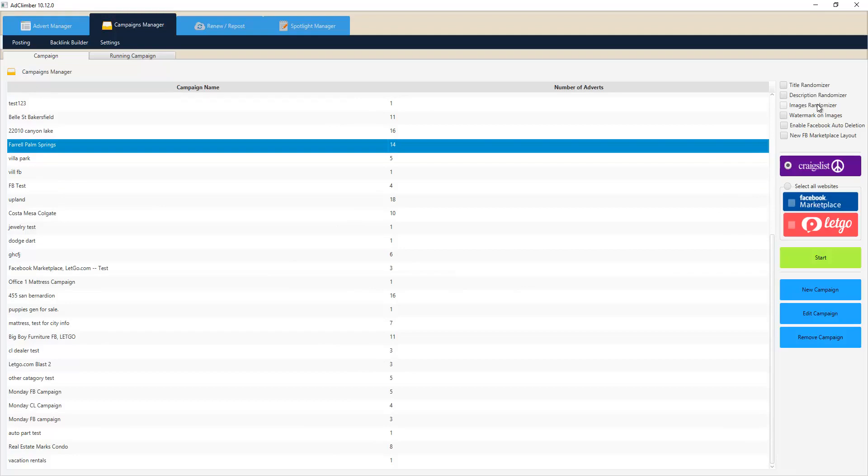We also can add watermarks on your images with your phone number or something like that so people can't steal your photos, as well as Craigslist, Facebook, places like that not being able to discern the same photo from another.